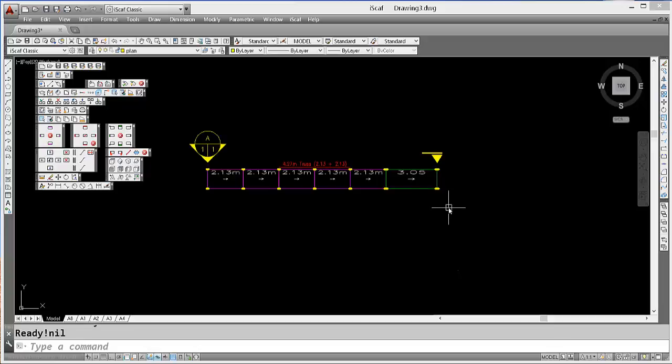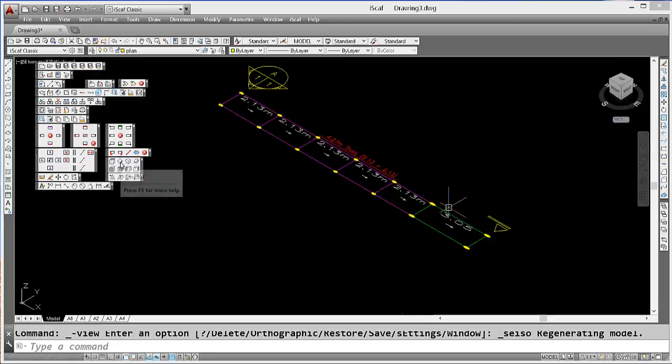Of course, when we view this in 3D by typing DV or clicking on the views, we can see it's still just a flat object.